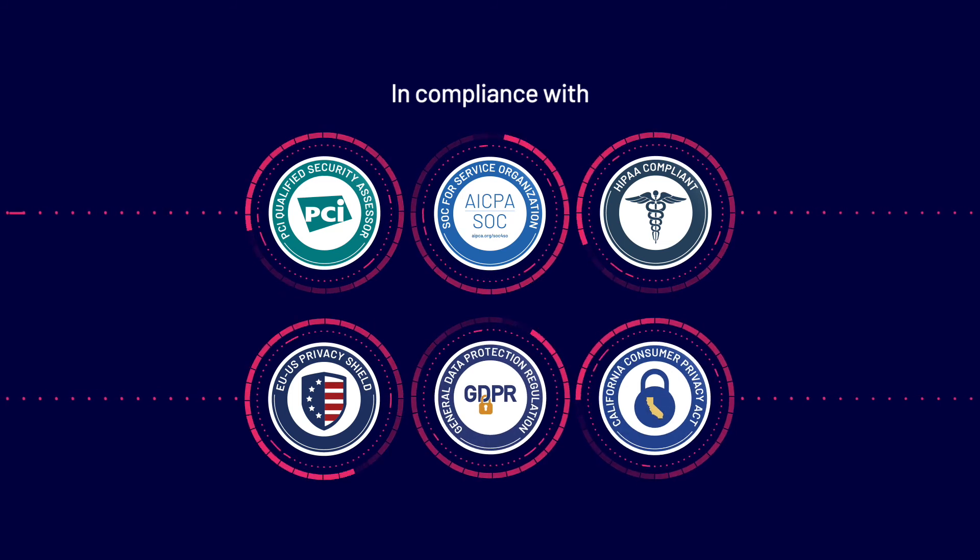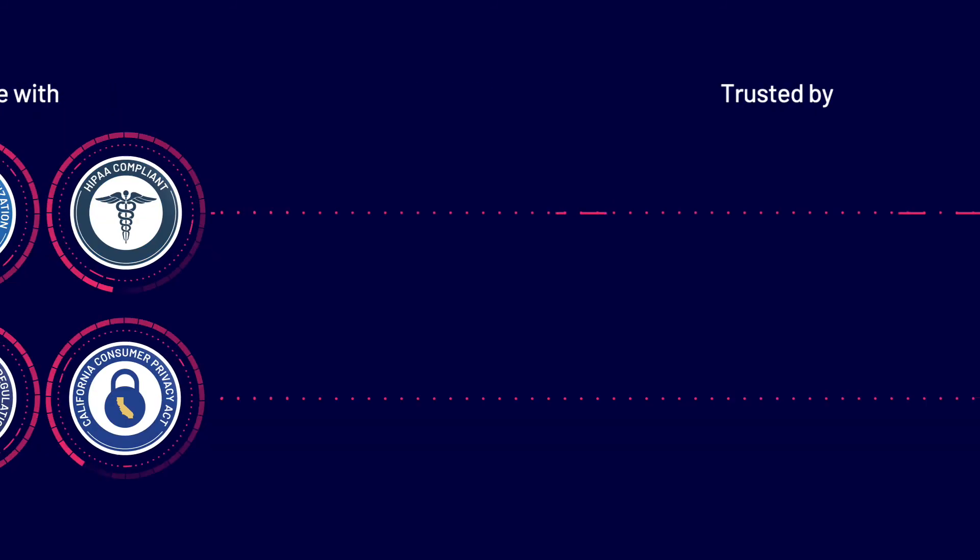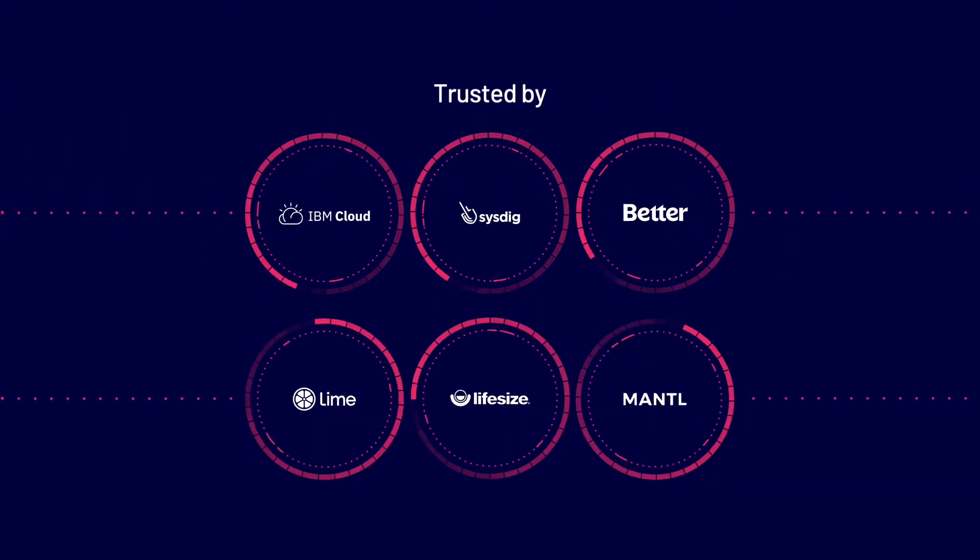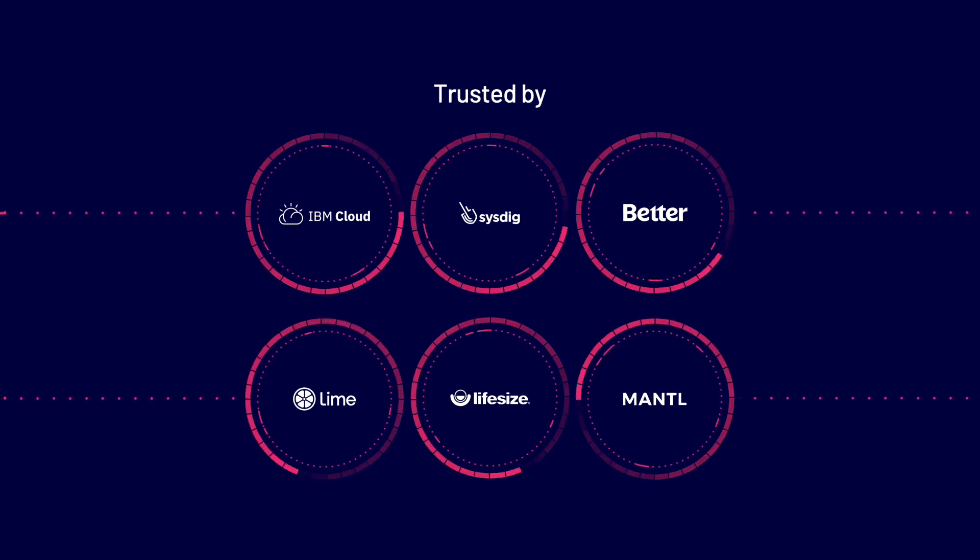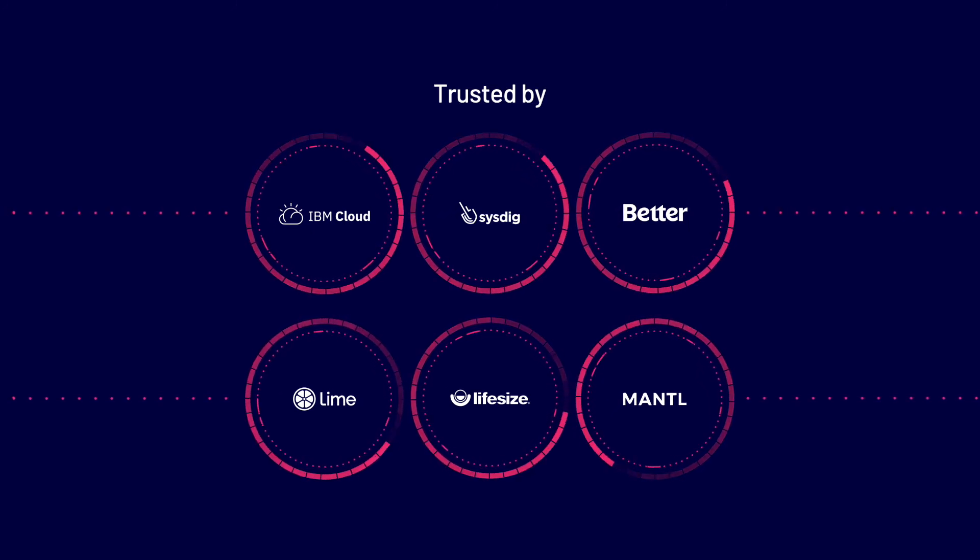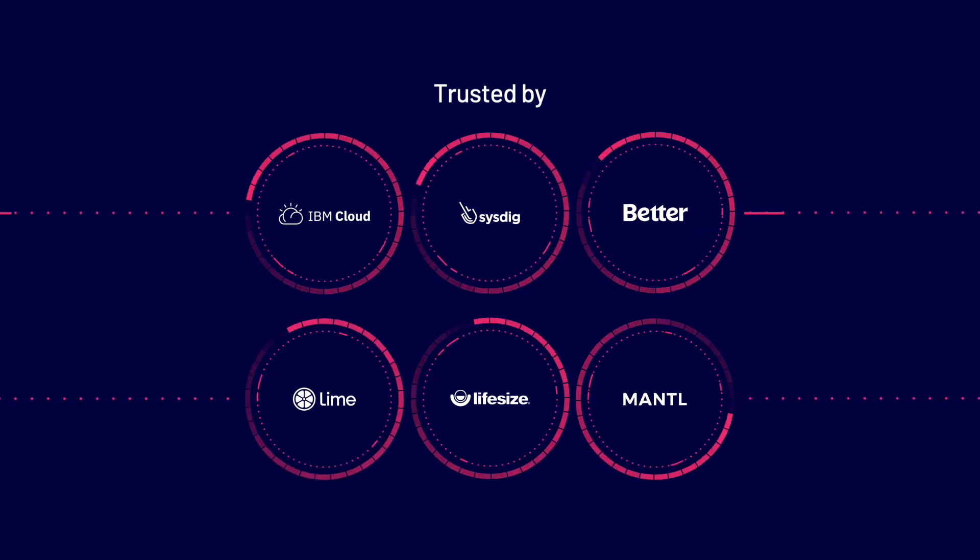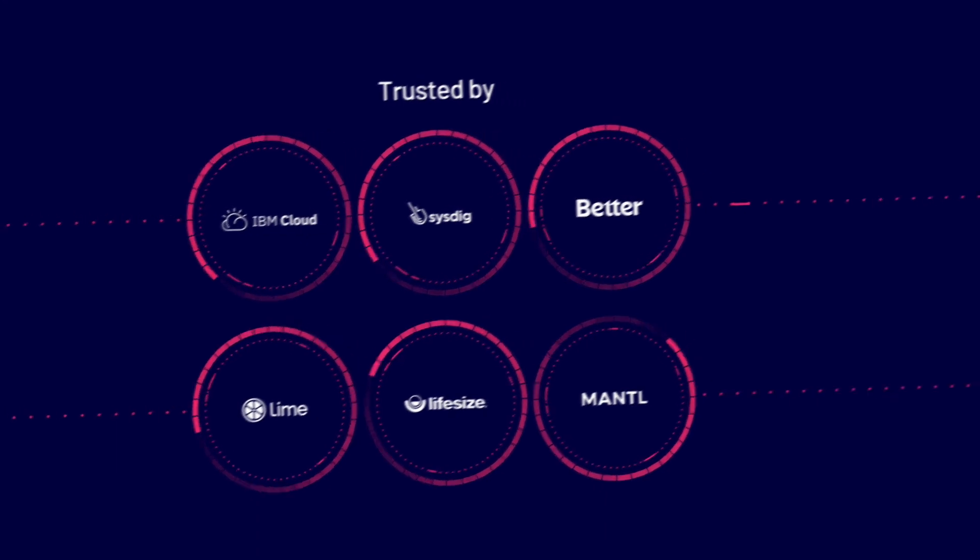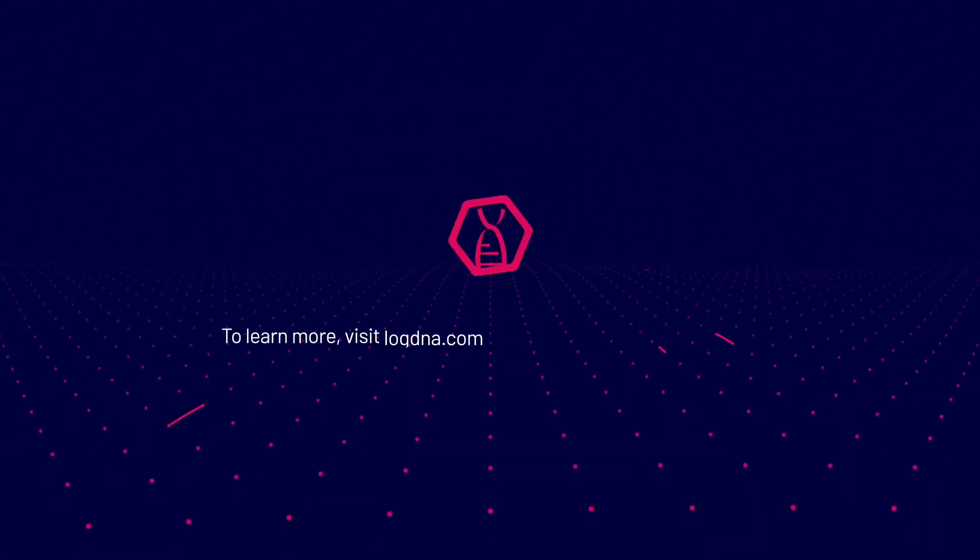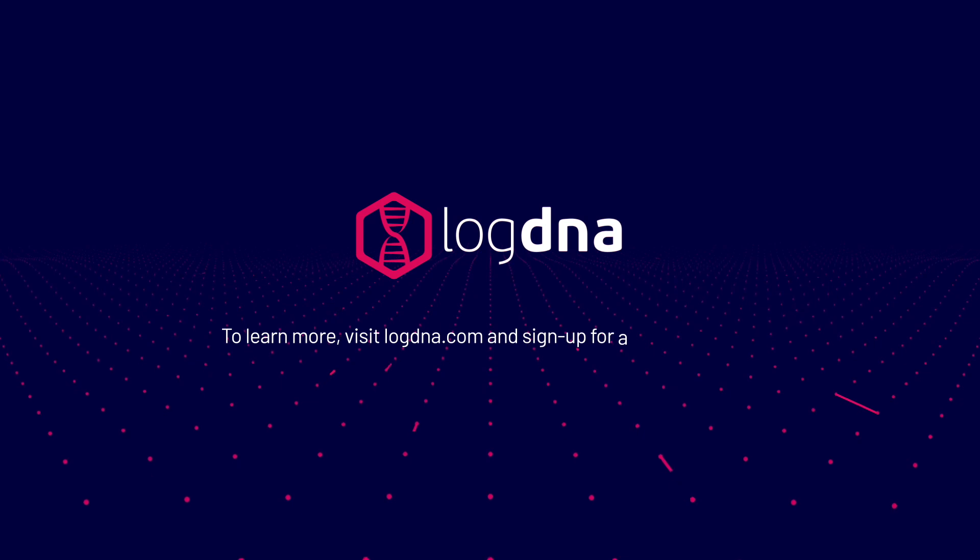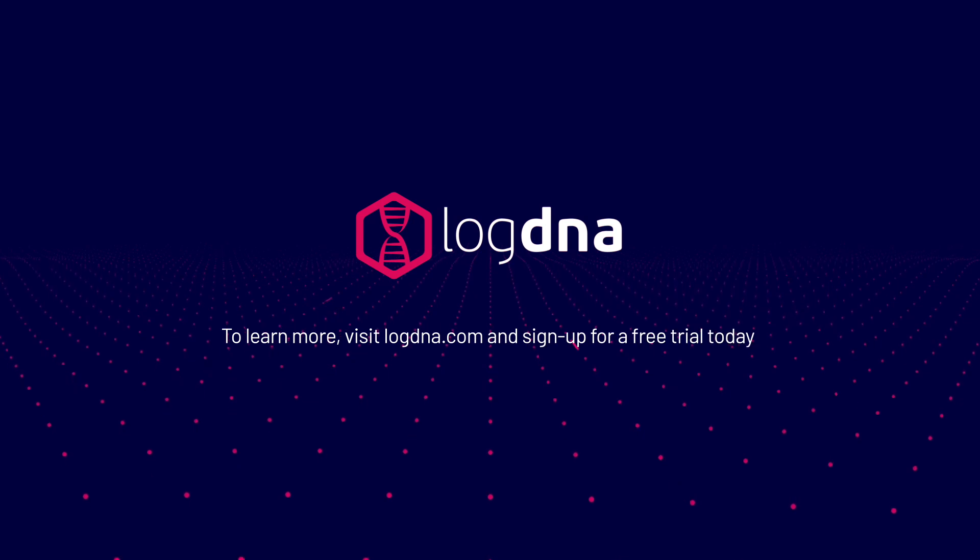Join thousands of companies that trust LogDNA and empower your engineers with the tools that they need to build great applications. To learn more, visit LogDNA.com and sign up for a free trial today.